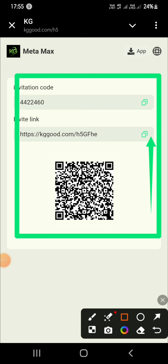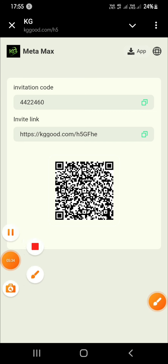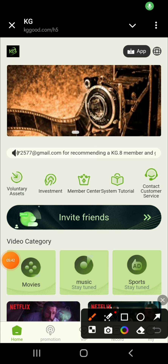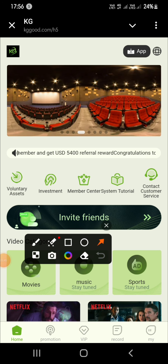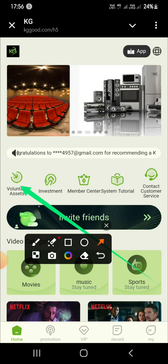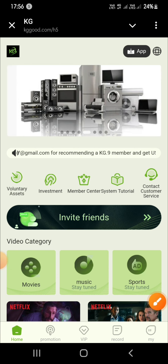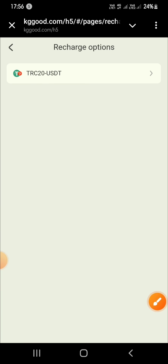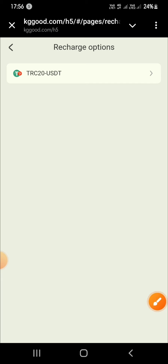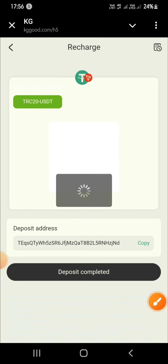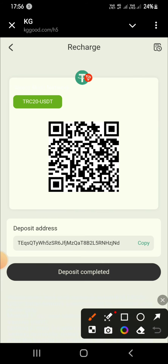If someone registers using your referral link, you will get an instant commission. Now tap on Voluntary Asset to see how to recharge or invest. Tap on Recharge, select the TRC20 USDT network, and you can see a QR code and a copy link.